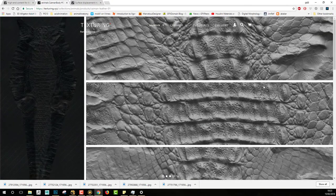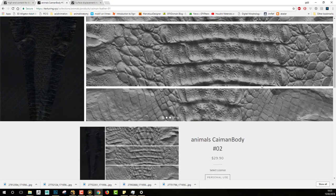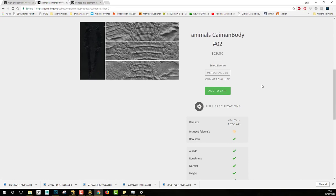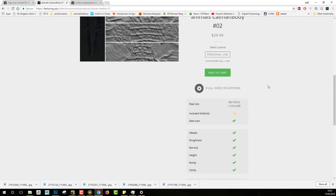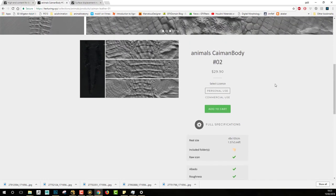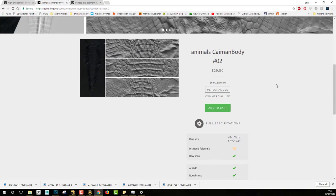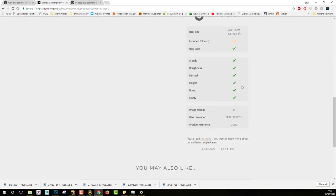So if we have a look at, for example, the anime caiman body, we can see that what is included — if you purchase packs, you will get some albedo maps, some roughness, normal, height, bump, and cavities.